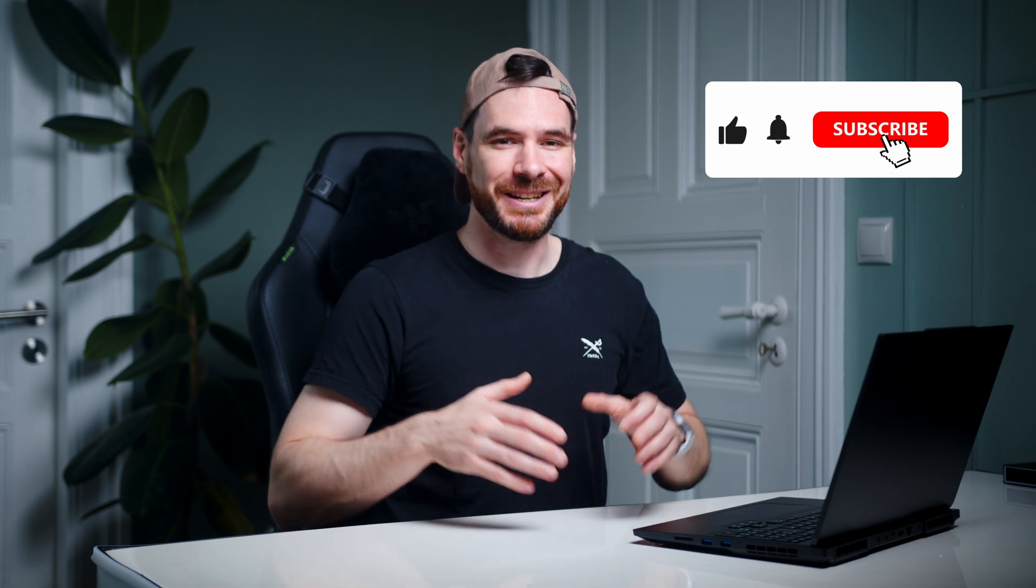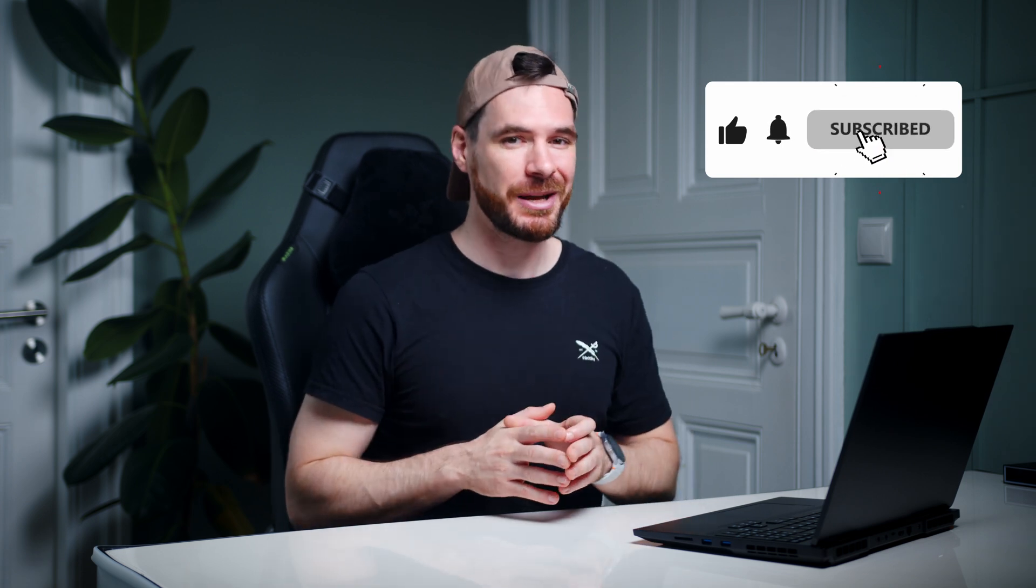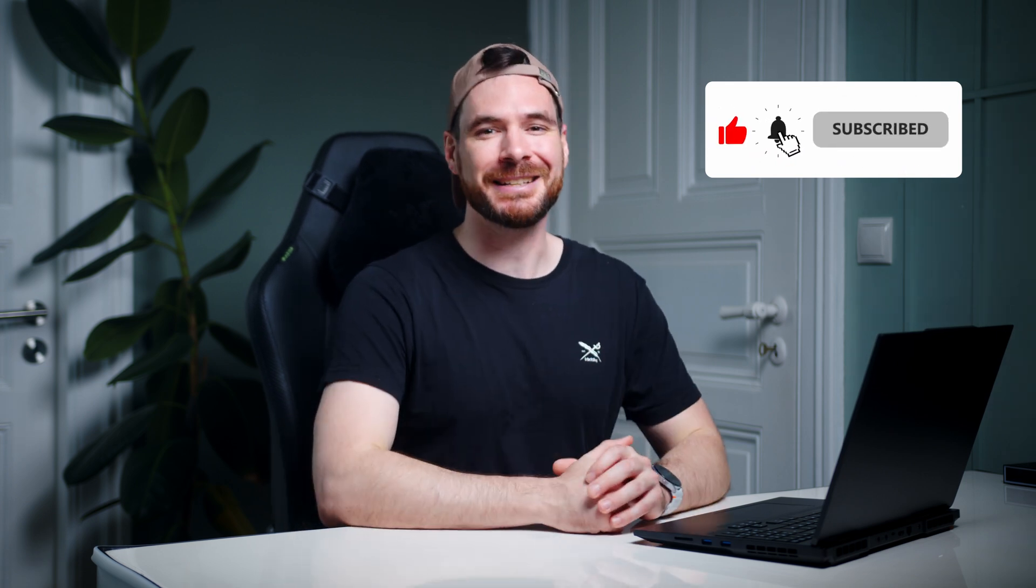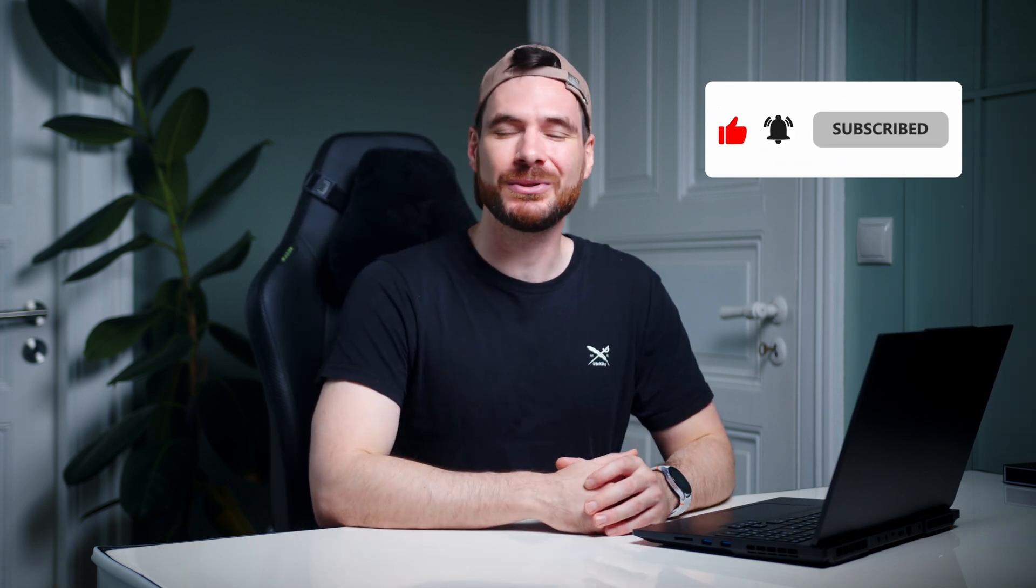As always, thanks a ton for watching. My name is Alex, you have been amazing and I cannot wait to see you all in the next one. Take care.